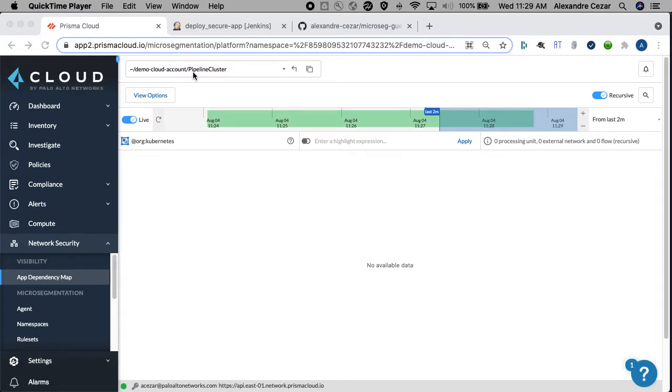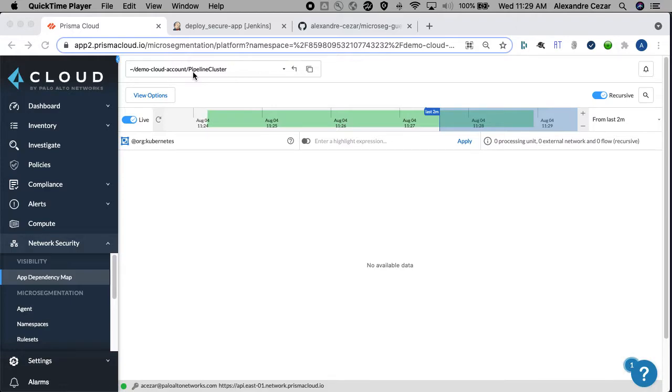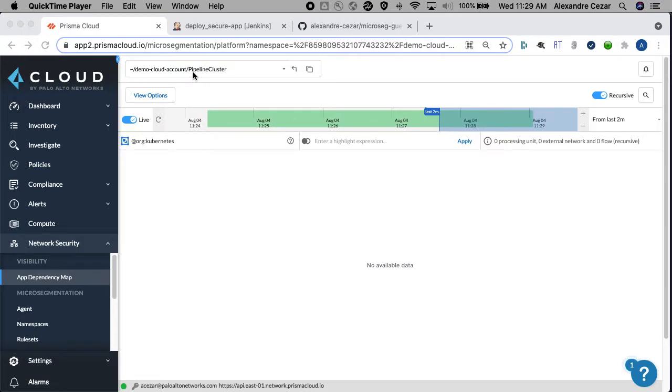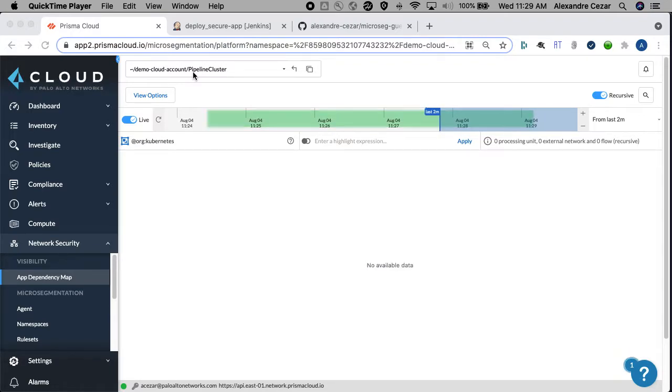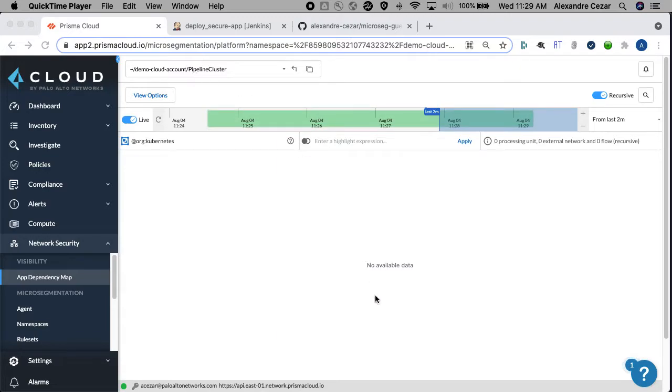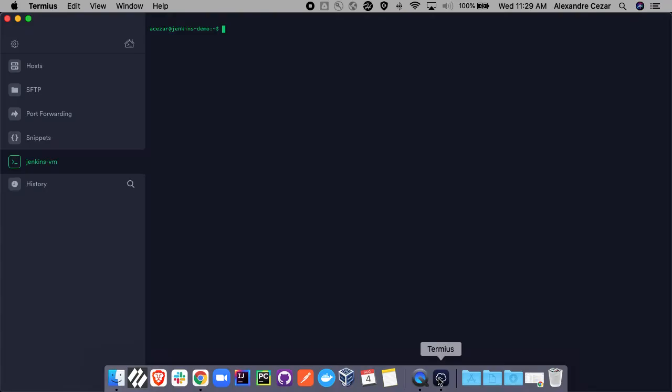We have Jenkins which we're going to use to automate the CI/CD pipeline, and just to mention we are using Jenkins here but you could really be using any other tool like Azure DevOps, AWS CodePipeline, Google Cloud Build, GitLab, etc. We have GitHub which is hosting our code, hosting the Kubernetes templates, hosting the Jenkins file, and hosting the micro-segmentation policy templates.